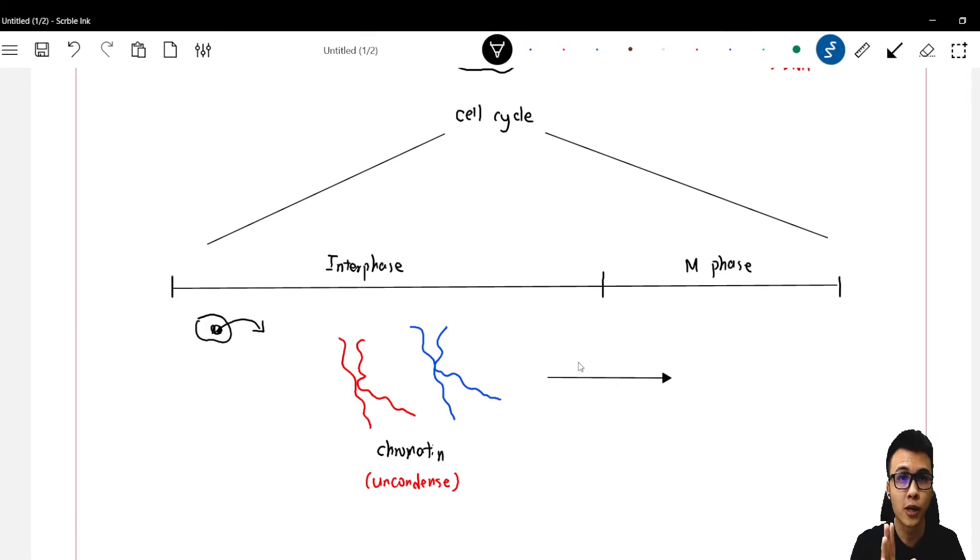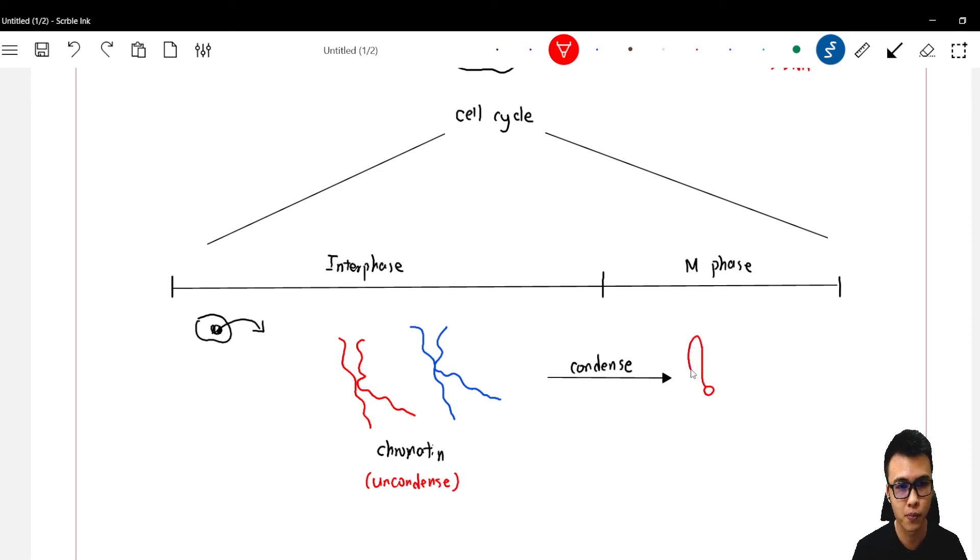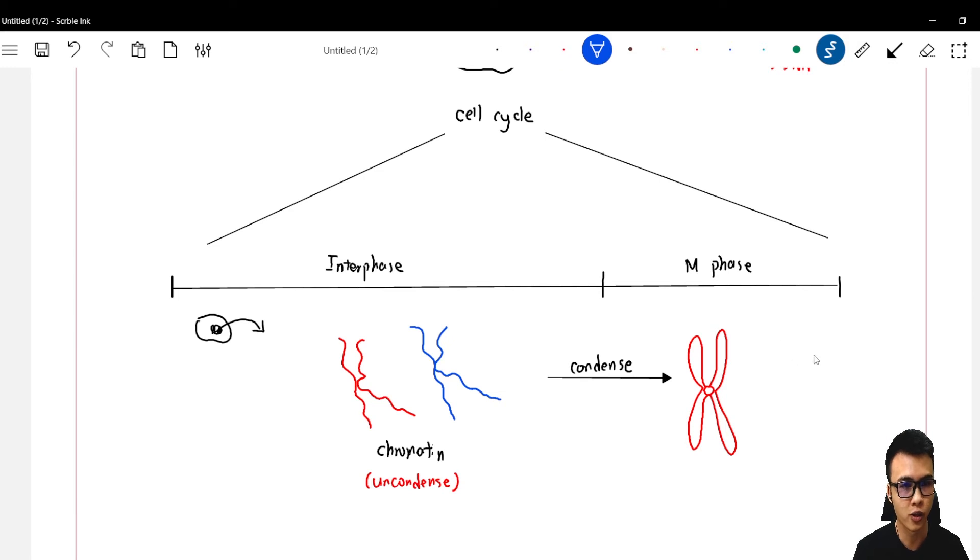So the chromatin will start to condense and give you a ribbon structure called chromosome. So right here we have the red chromosome and also the blue chromosome.